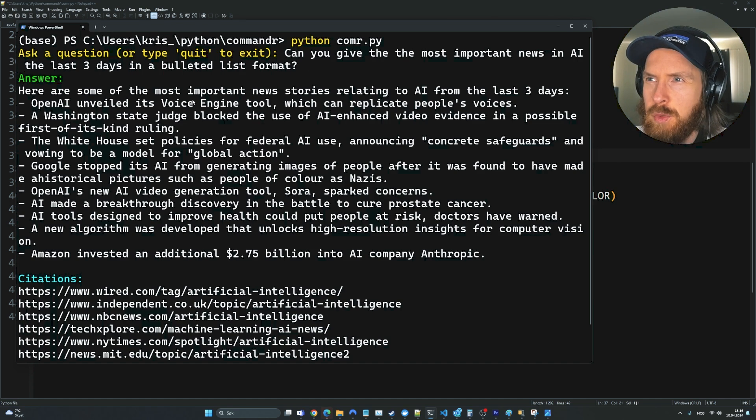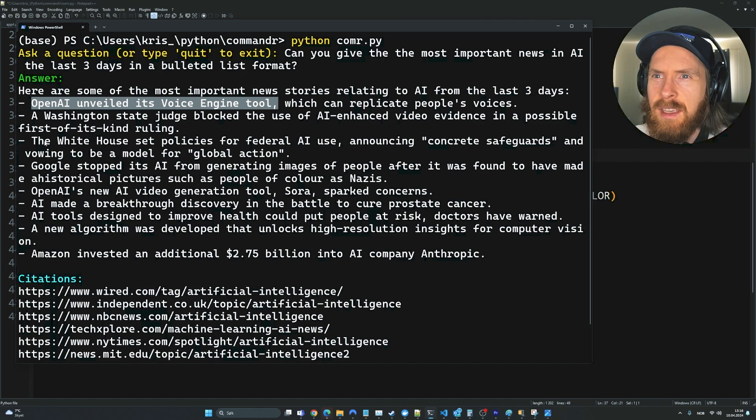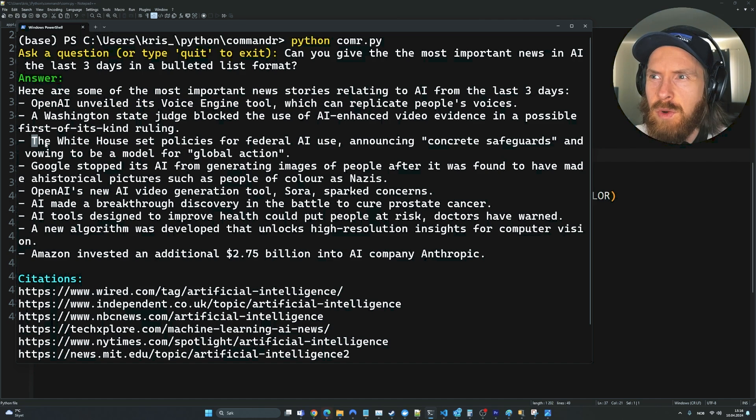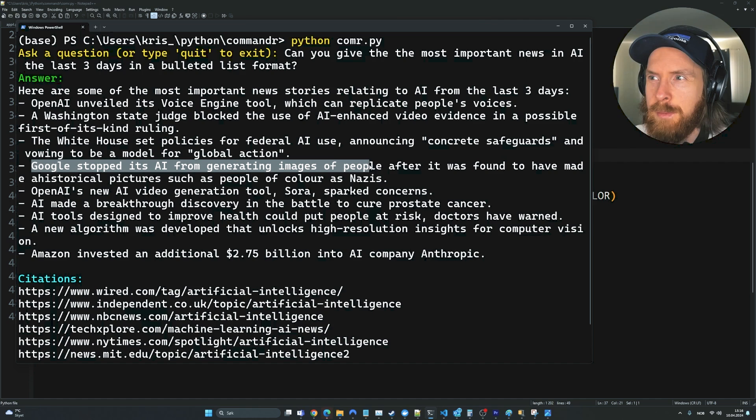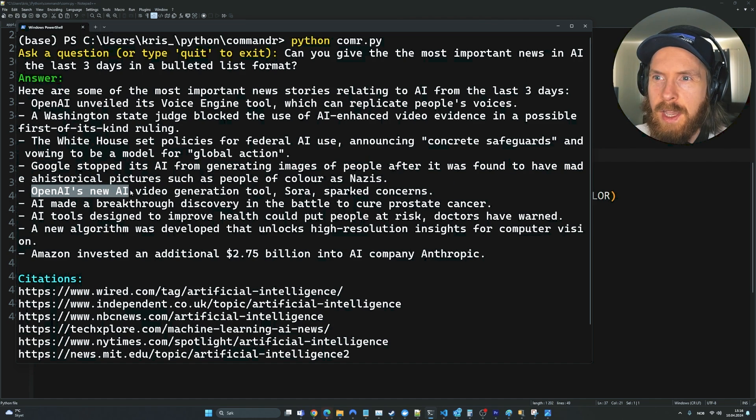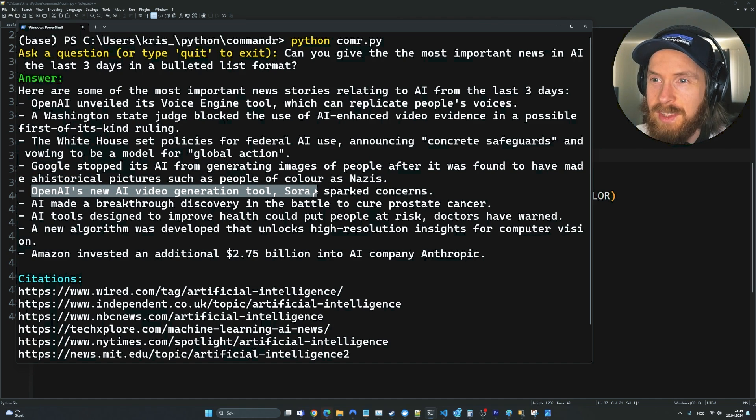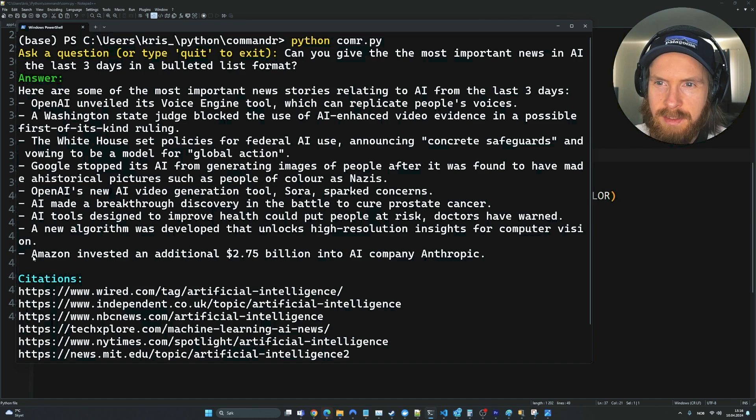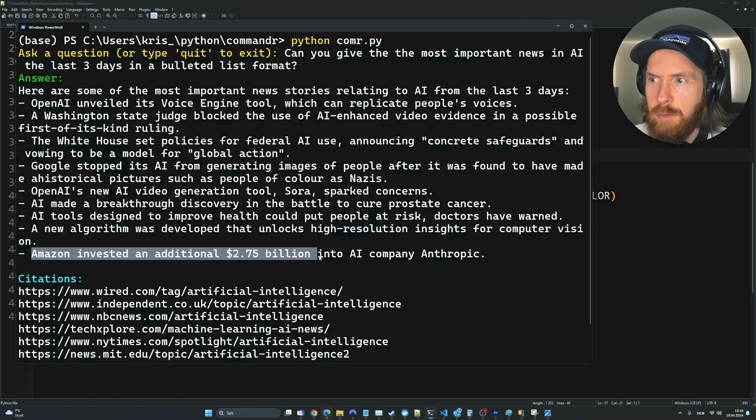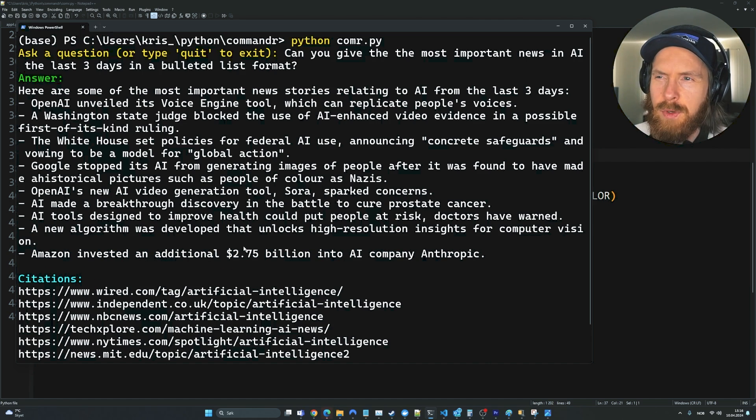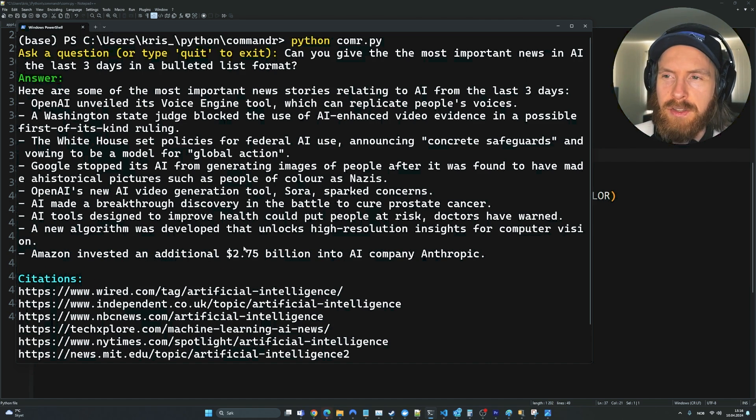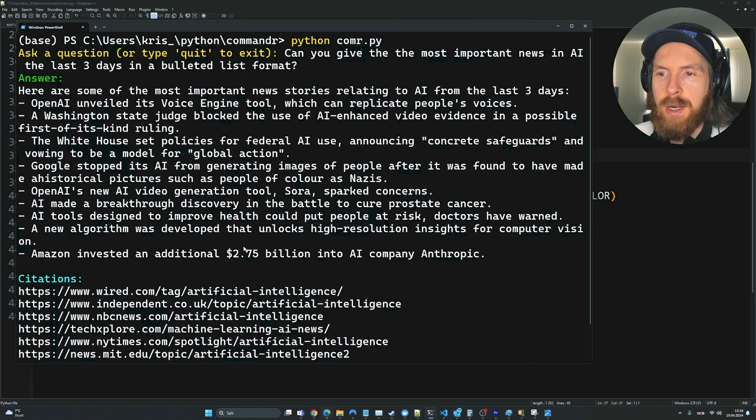We got something back here. You can see here are some of the most important news. OpenAI's voice engine tool - I guess that was last week. The White House something. Google stopped AI from generating images of people - that is an old one. OpenAI's new video engine tool, Sora - that is also an old one. I wouldn't say this is up to date. Amazon invested 2.75 billion into Anthropic. I think that was last week. So I wouldn't rely too much on this.